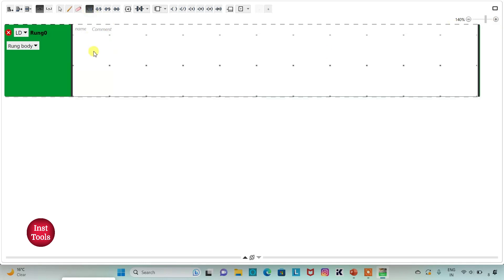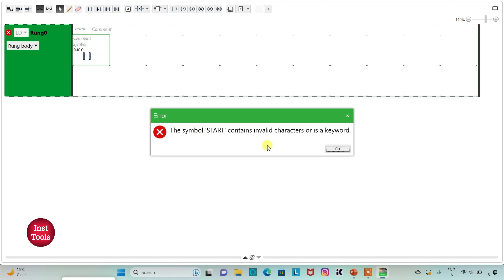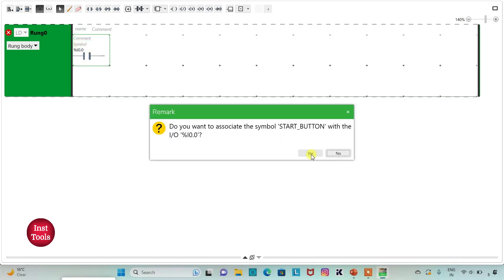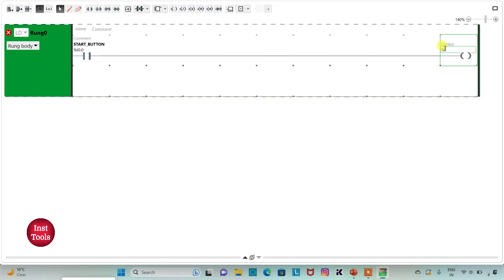Firstly, I will insert a Normally Open Contact and assign the address I0.0 to it. I will also add a symbol to it as 'Start Button'. And then I will insert a Coil here and assign the address Q0.0 to it. I will also add the symbol 'Stove' to it.